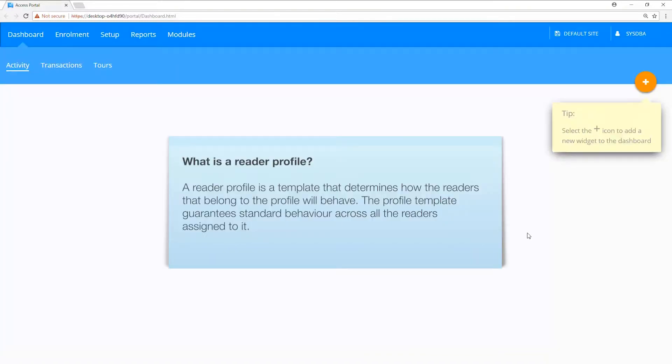A reader profile is a template that determines how the readers that belong to the profile will behave. The profile template guarantees standard behavior across all the readers assigned to it.